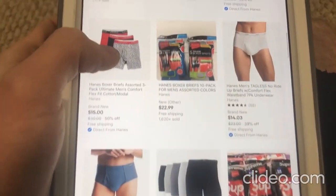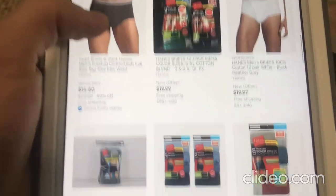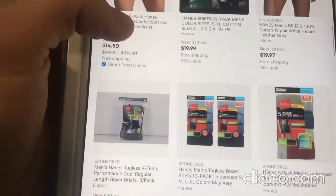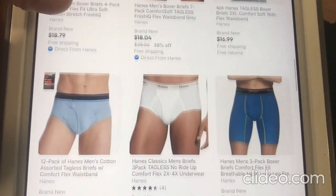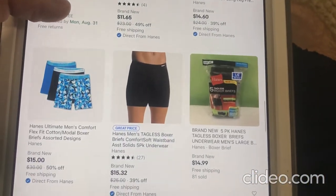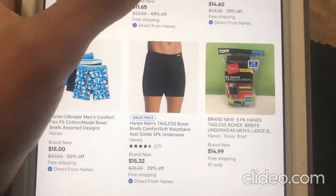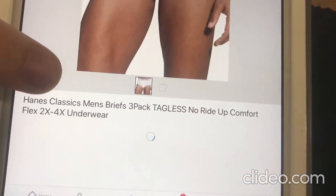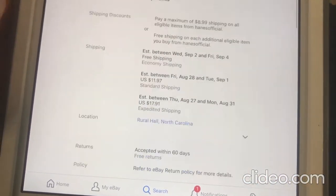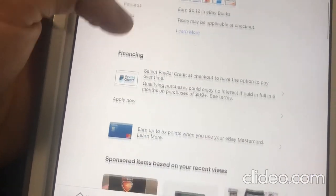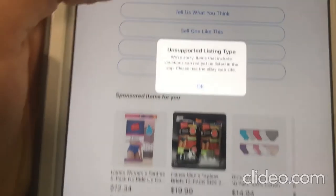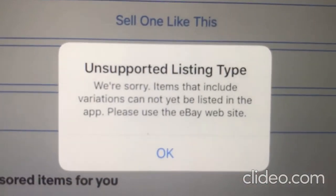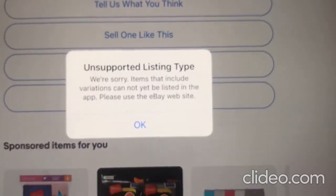And you want to watch out for the third-party ones, because if you click on any of these, any of the third-party ones, you will get this message, an error message. If you click on someone like this, you'll get this message, unsupported listing type.